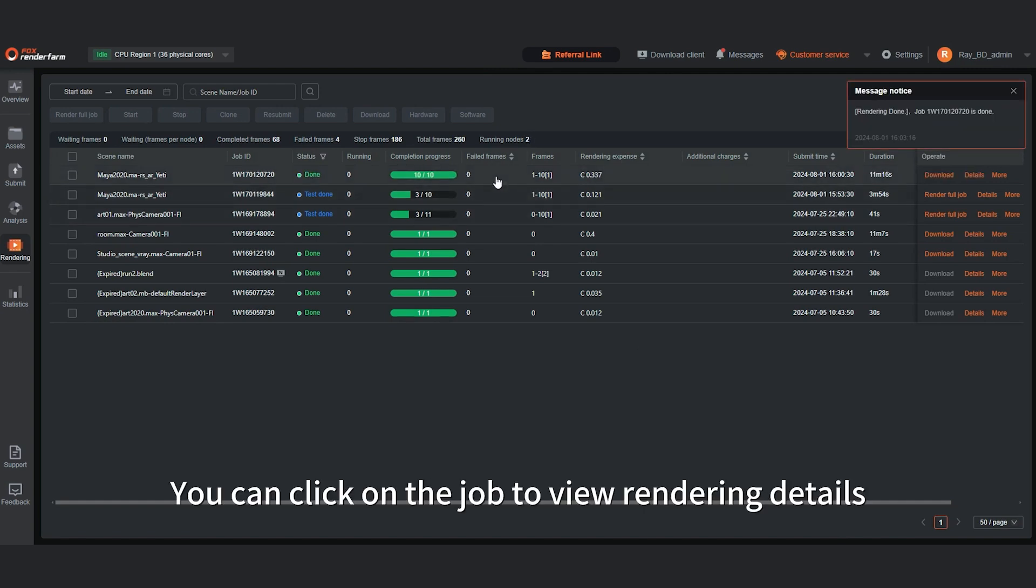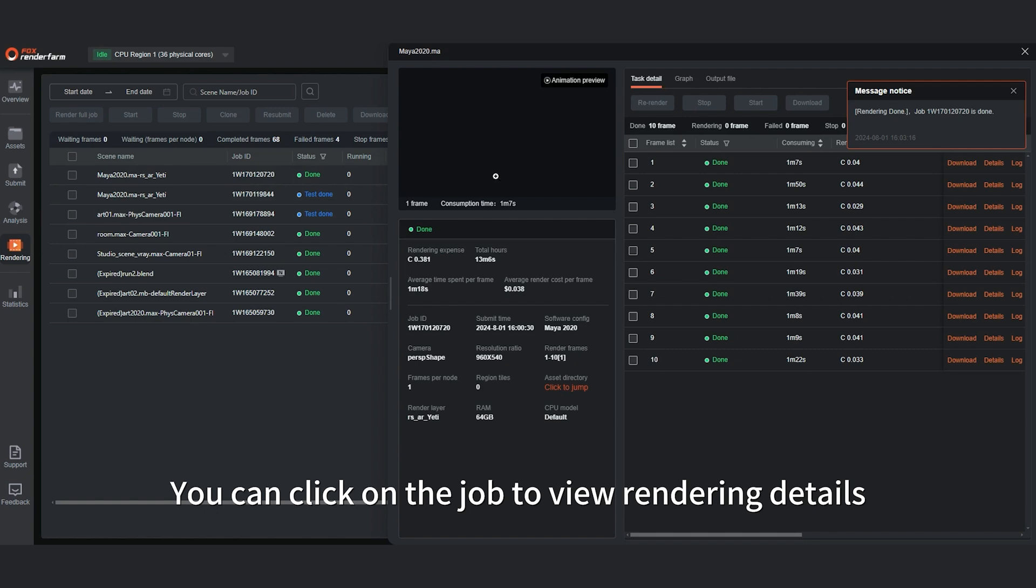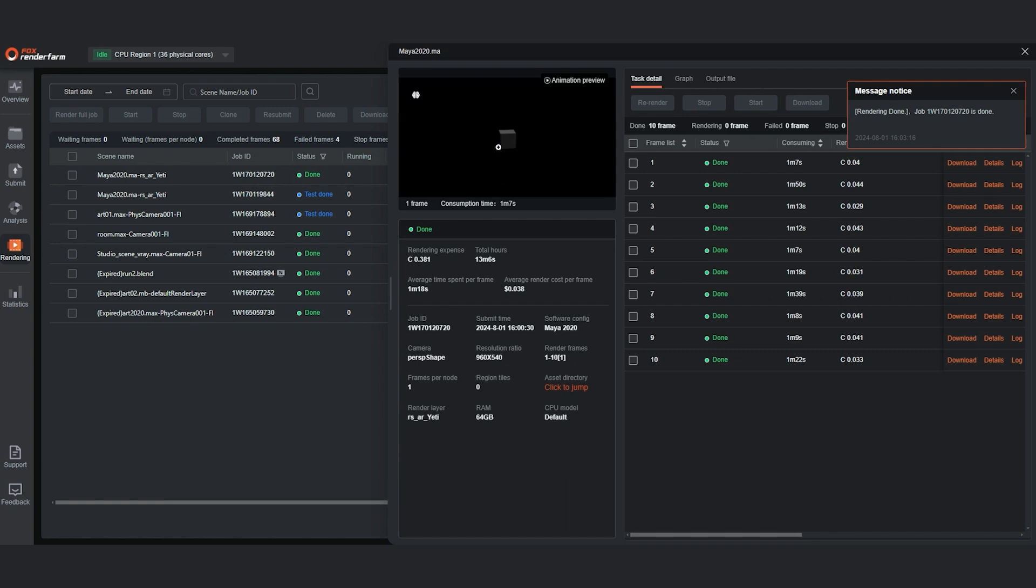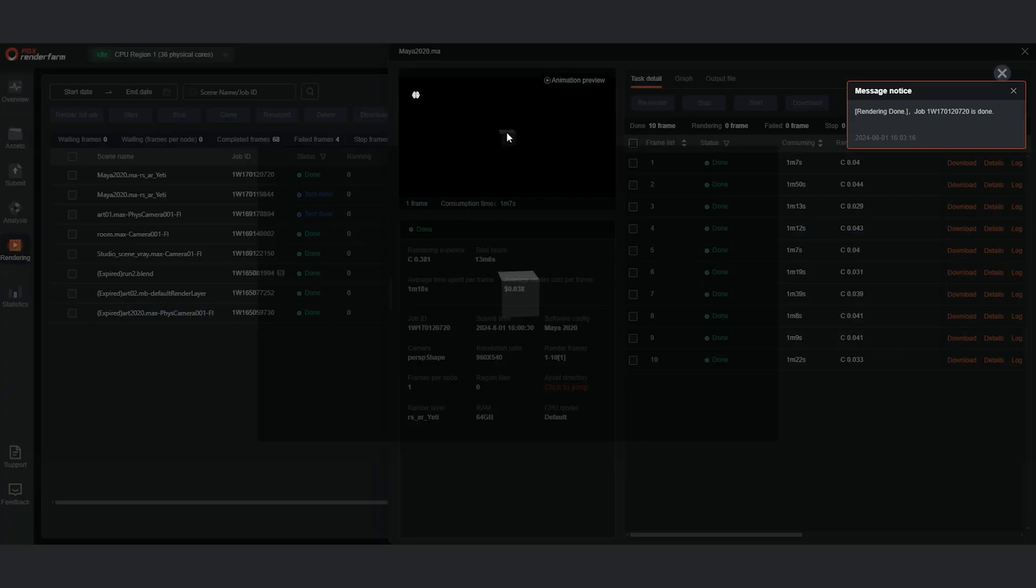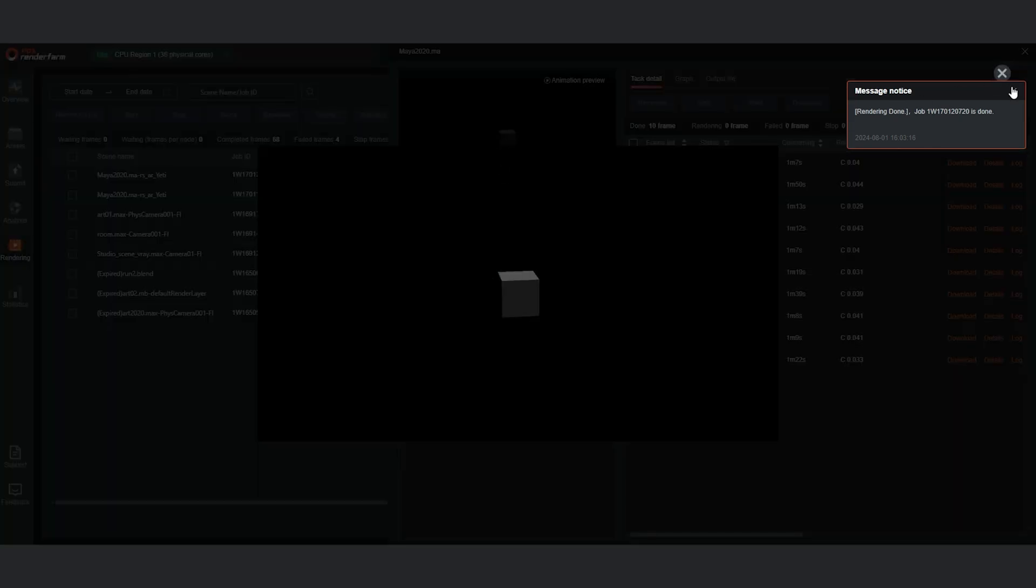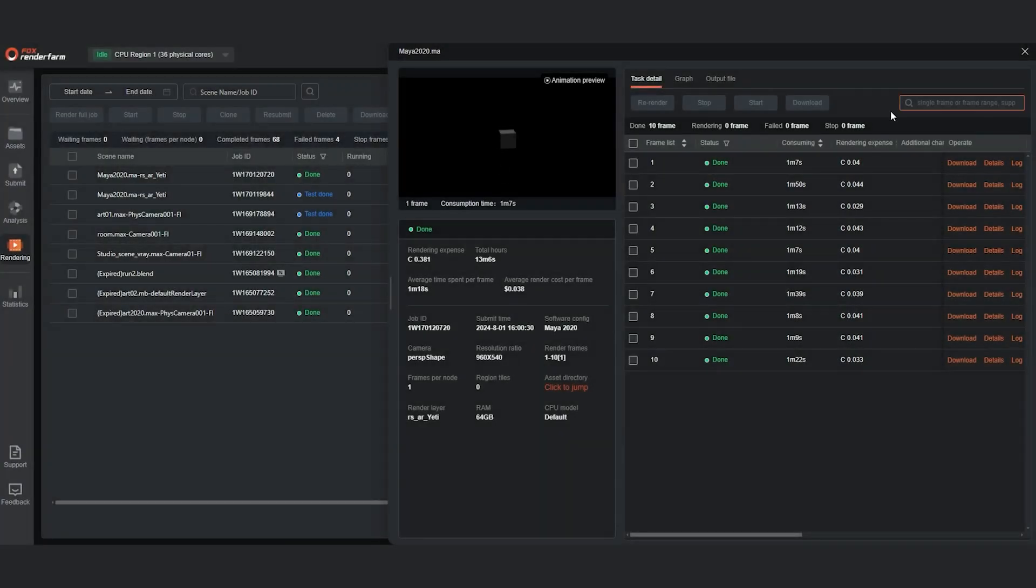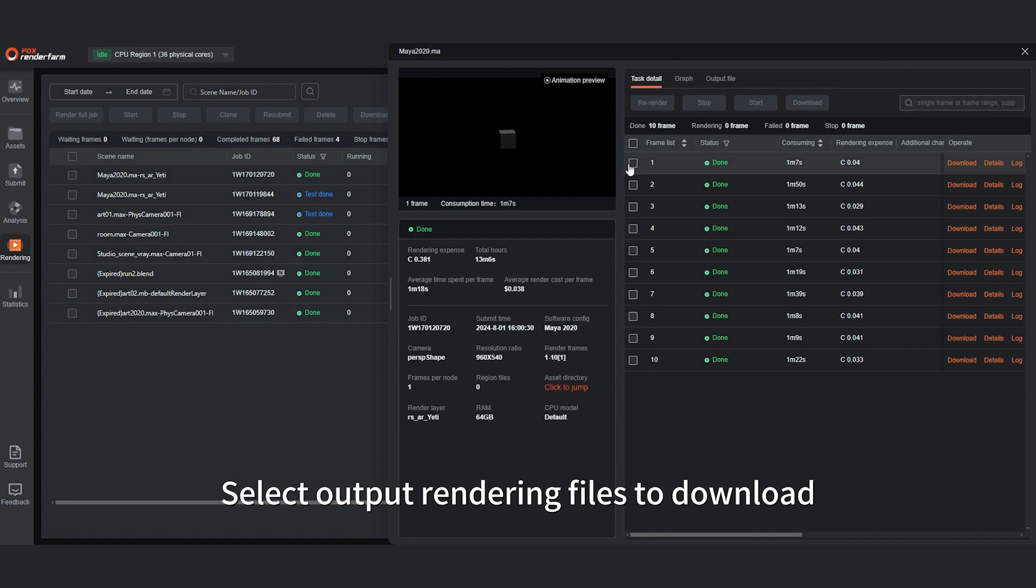You can click on the job to view rendering details. Select output rendering files to download.